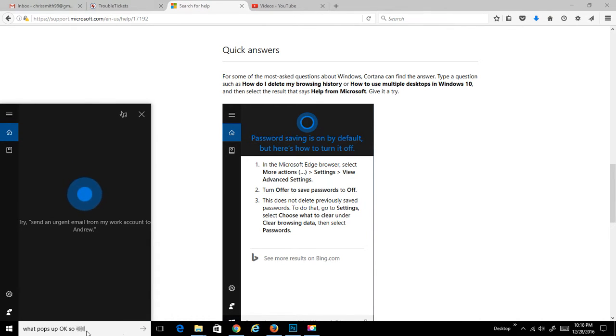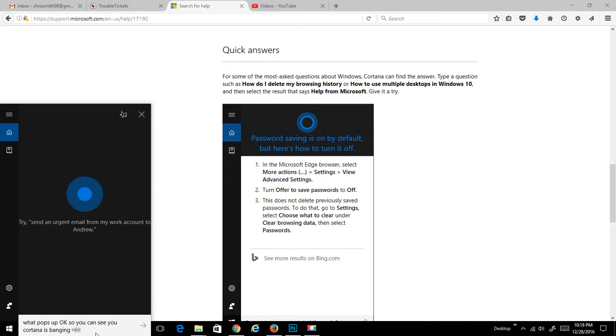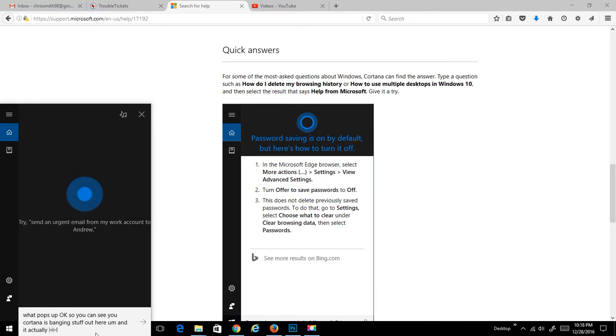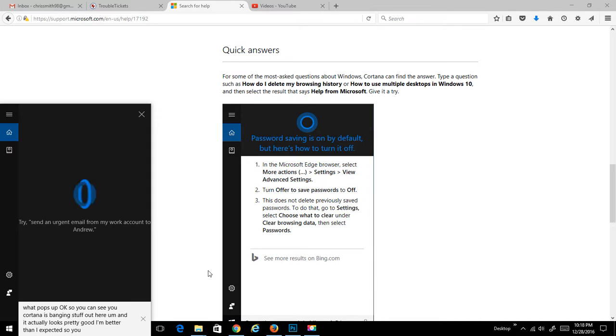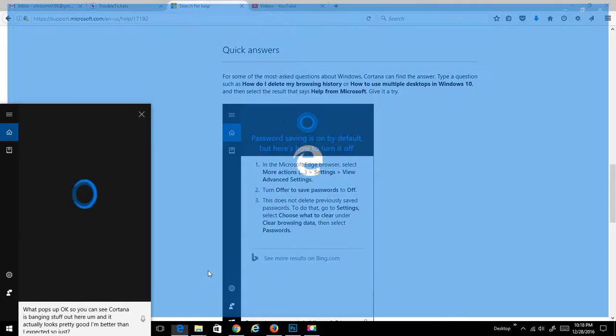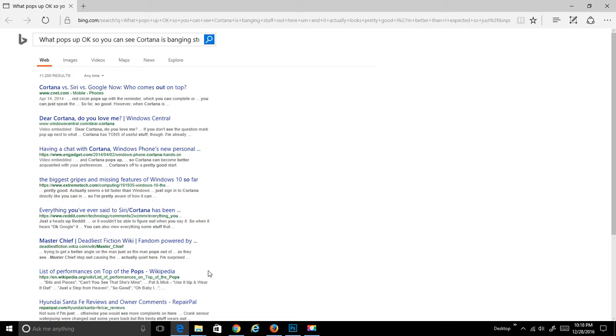You can see Cortana is banging stuff out here. It actually looks pretty good. Better than I expected. Let me just hit search here and see what Cortana does. Well, if she doesn't know, she just pops it into Bing.